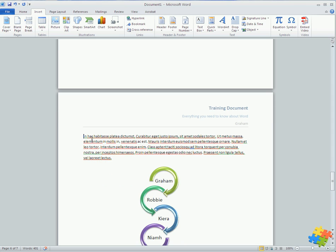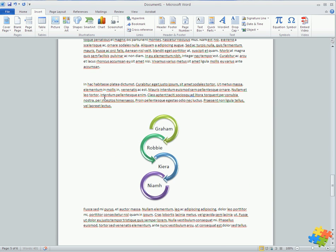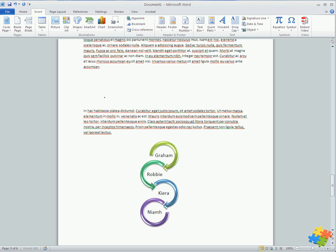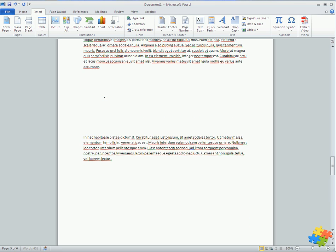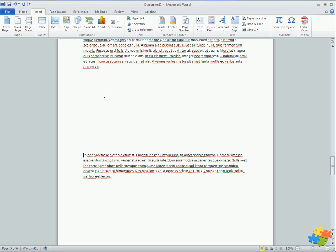People who are not necessarily used to Word, I'll just press delete to bring it back, they tend to have a habit of perhaps putting enters in to take things to the new page. That's a really bad habit. I'm going to show you why.